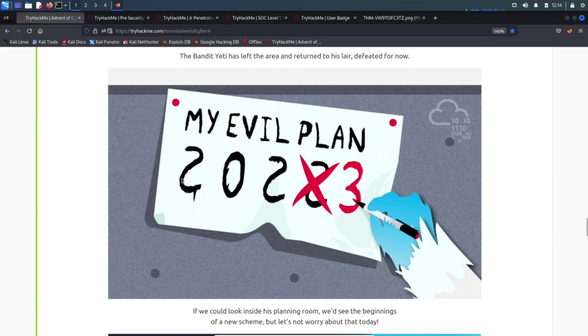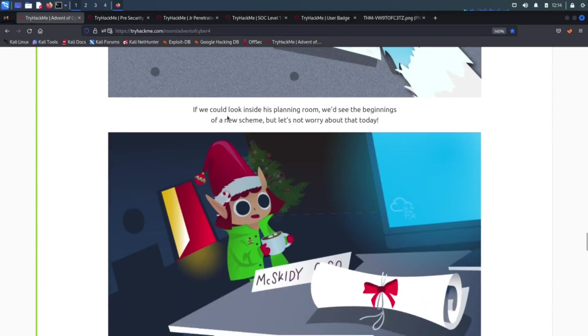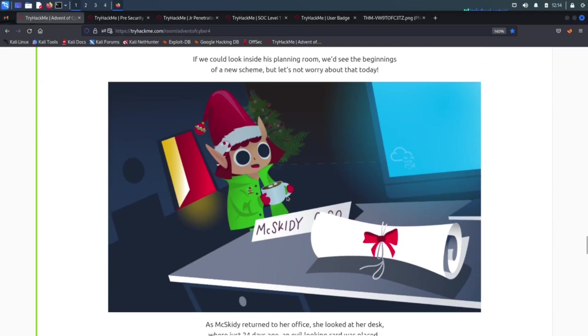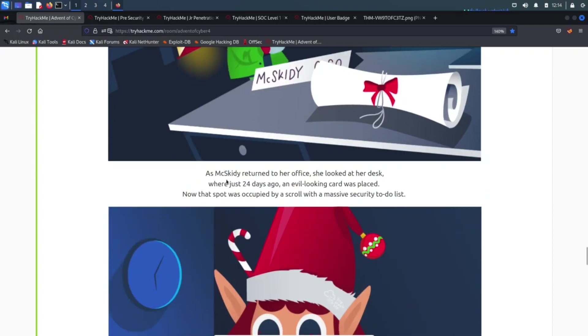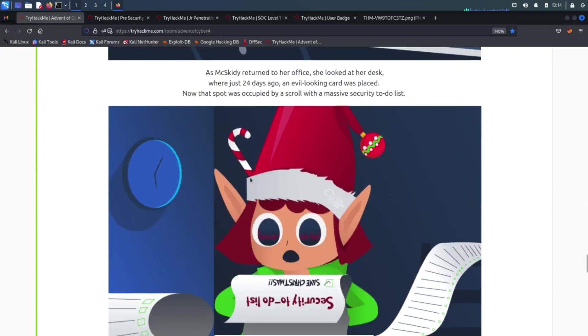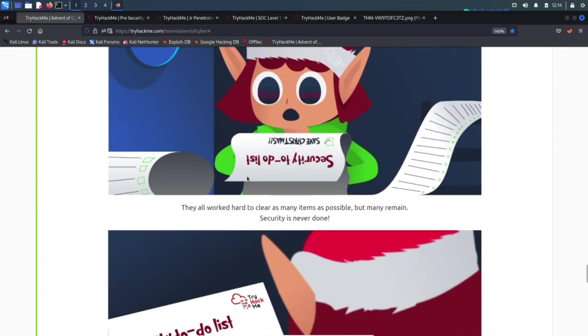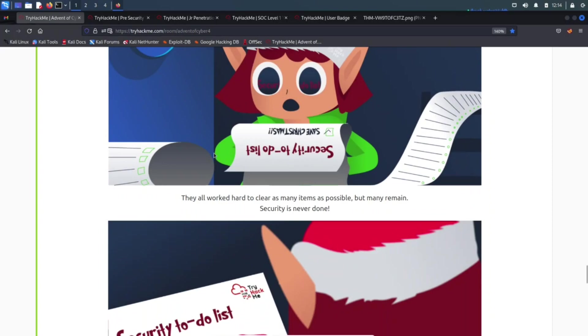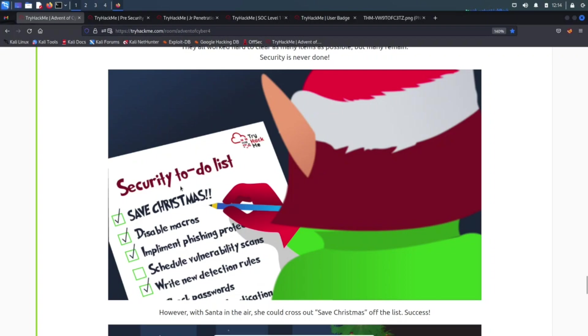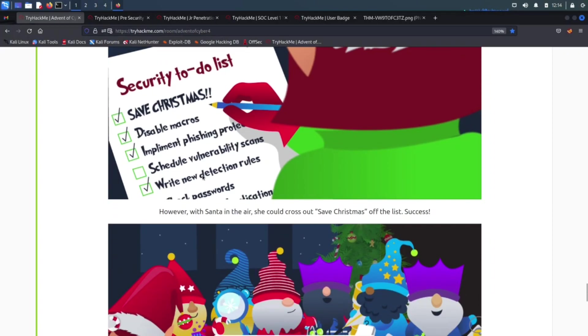My evil plan for 2023, so you can look inside the planning room. It begins with the new schemes, but let's not worry about that today. Let's just enjoy Christmas. This is all good. Save Christmas. Security to-do list: save Christmas, disable macros, implement phishing protection maybe, schedule vulnerability scans, write new detection rules and so much more. This is a good little security to-do list for 2023.